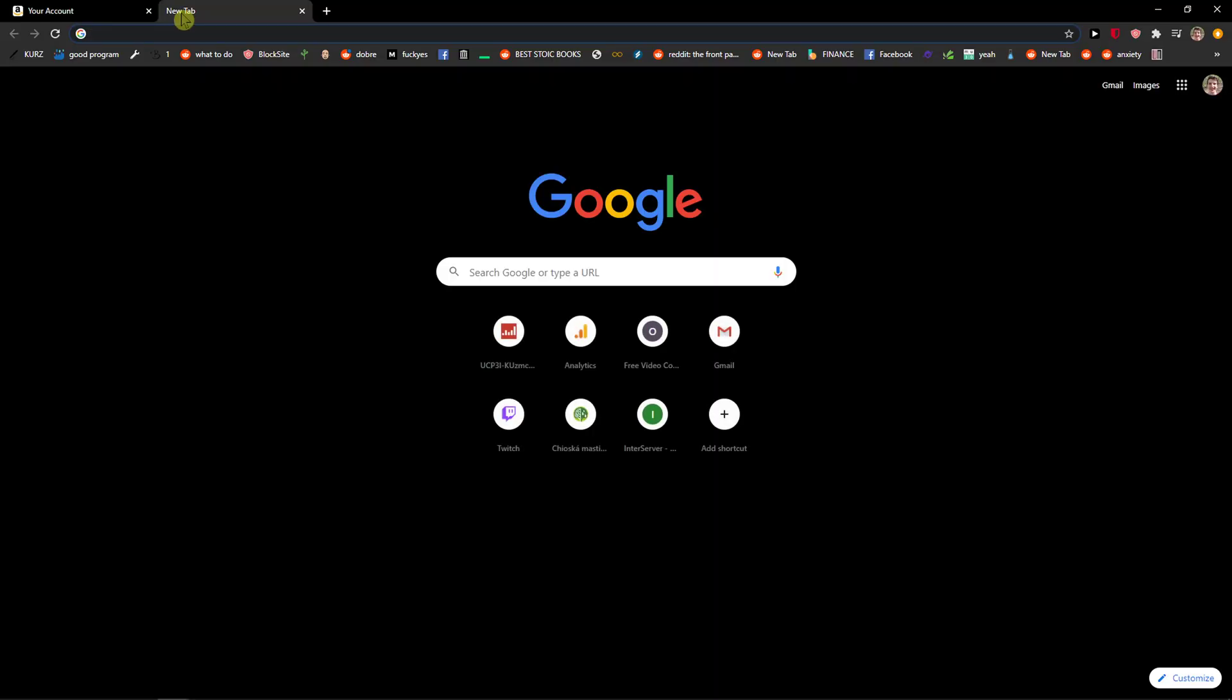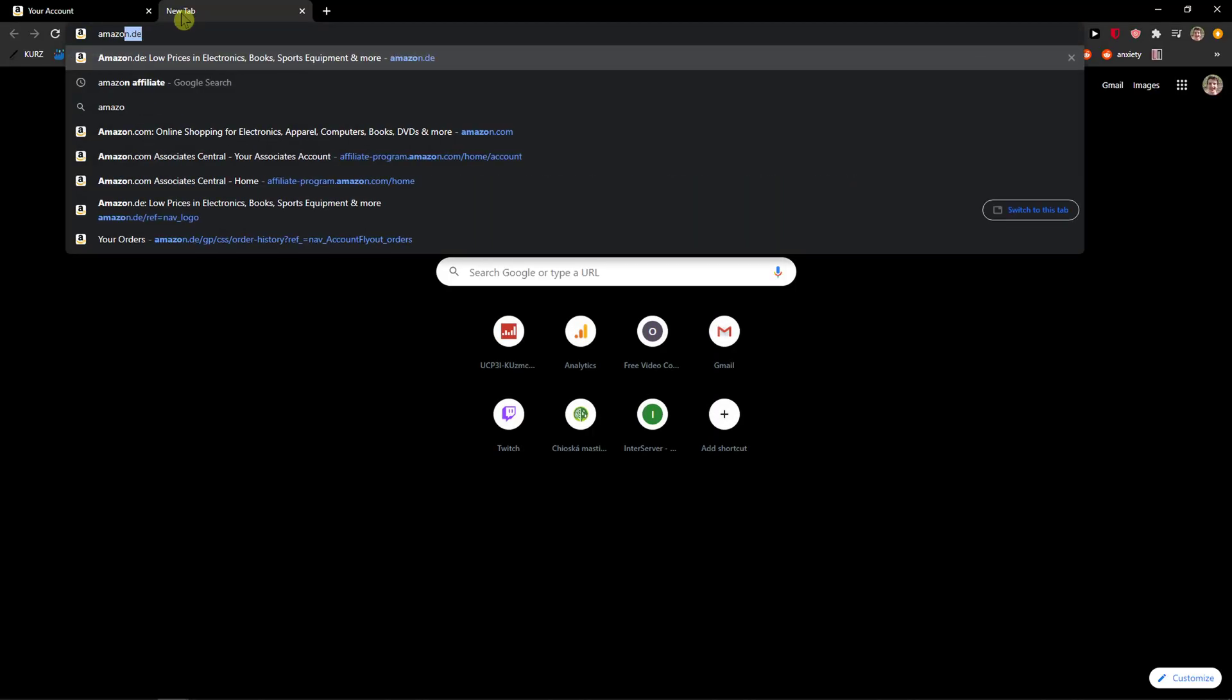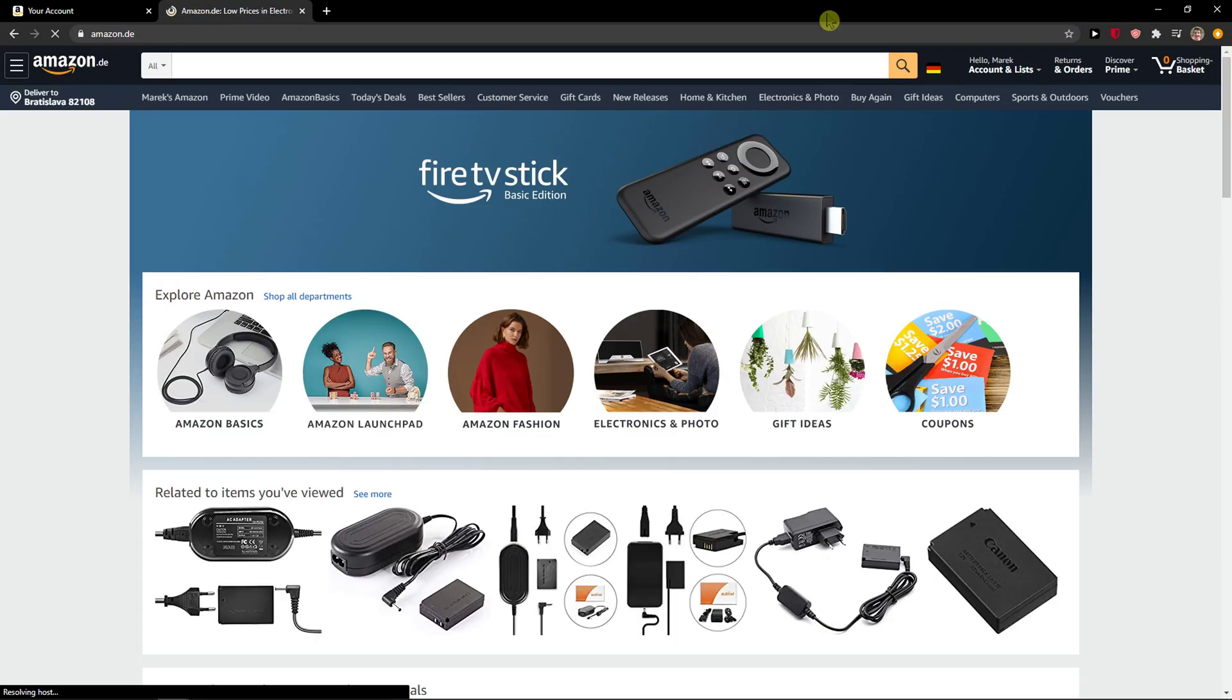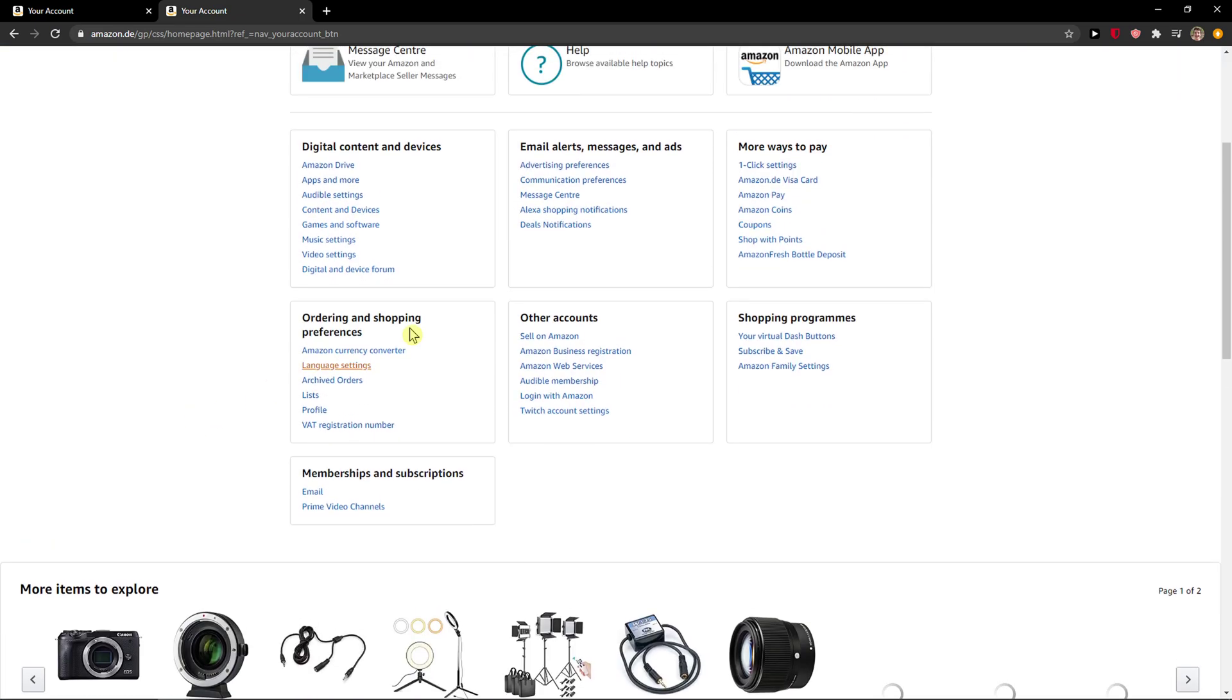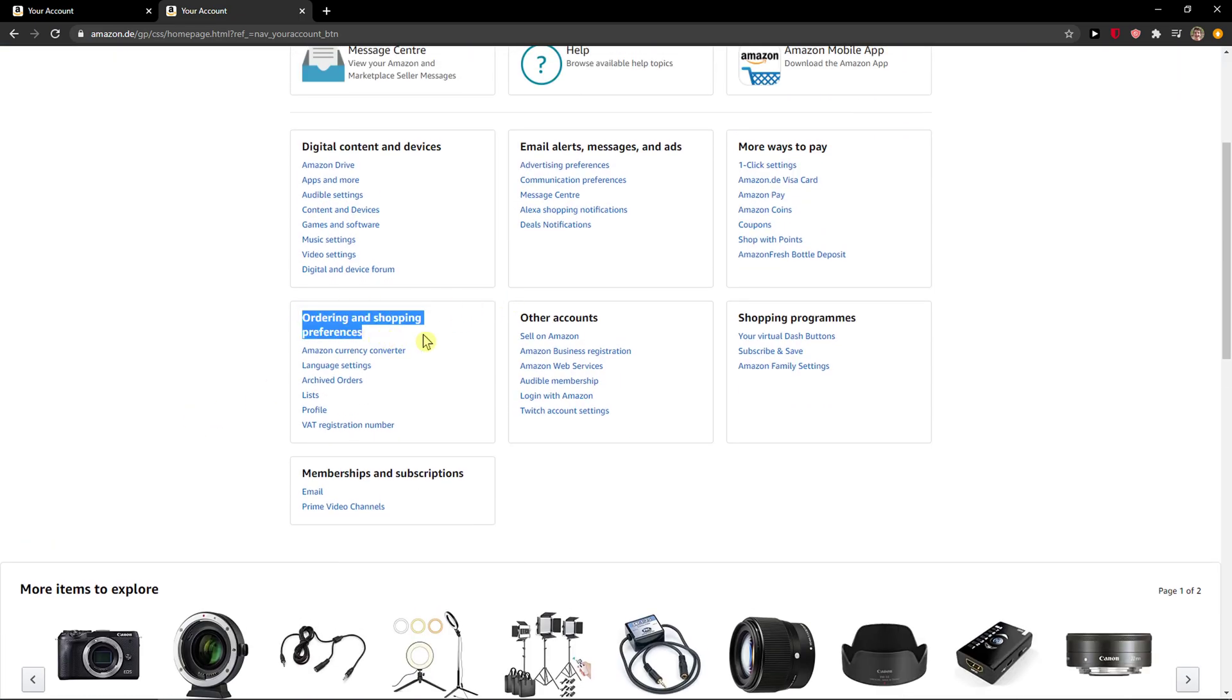I won't go here, give me a second. Account and you're gonna select ordering and shopping preferences.